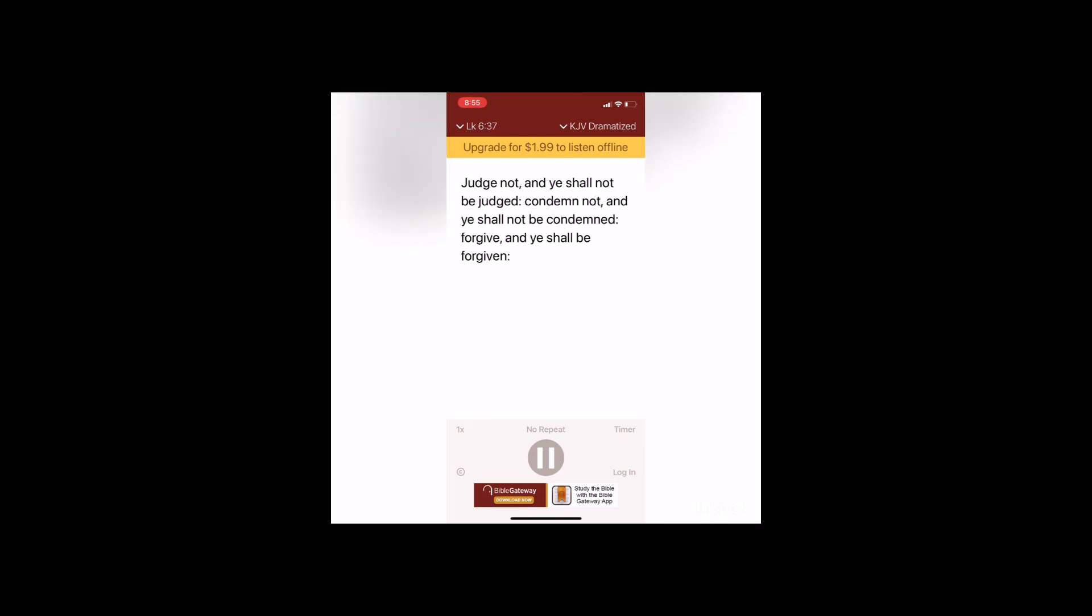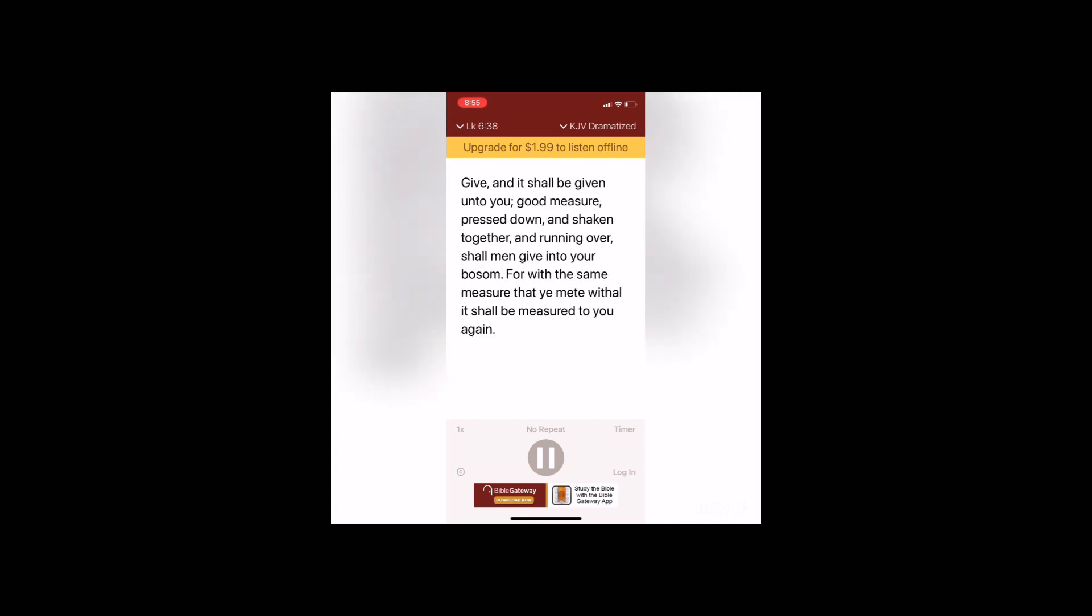Judge not and ye shall not be judged. Condemn not and ye shall not be condemned. Forgive and ye shall be forgiven. Give and it shall be given unto you, good measure pressed down and shaken together and running over shall men give into your bosom. For with the same measure that ye mete withal, it shall be measured to you again.